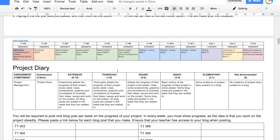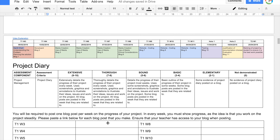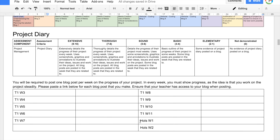The first task is a project diary. You'll be required to do a blog post per week on the progress of your project, and every week you must show progress, as the idea is that you work on the project steadily. Please paste the link below for each blog post you make, and ensure your teacher has access to your blog when posting.